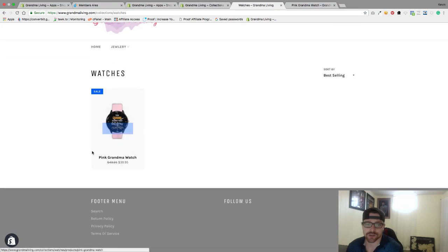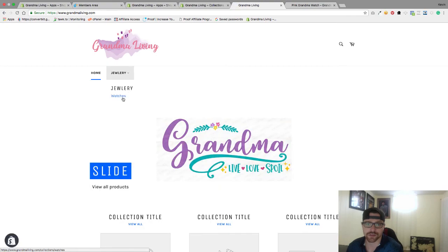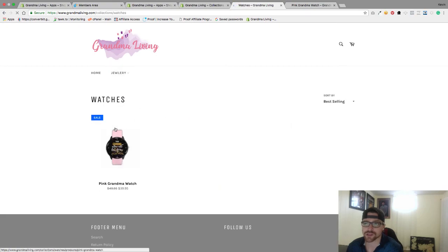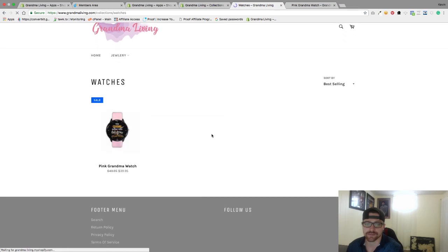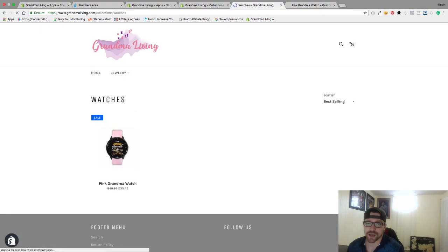And there's our watch. So now they go from here — they click on Jewelry, they click on Watches, and that's there. That is it for creating a menu, a search menu up at the top, and creating a sub-collection below it. I will see you in the next video.